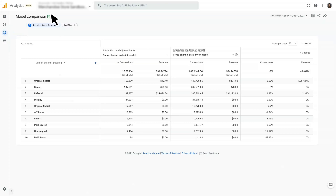Next, let's take a look at the model comparison report. When you go into this report, you will see a data table that shows your data broken out by the default channel grouping dimension. For each channel, you will see two metrics as calculated by the selected attribution models: conversions and revenue. In this example, we are comparing the cross-channel last-click model to the cross-channel data-driven model. You'll be able to understand the percentage by which conversions and revenue increase or decrease under different attribution models. And that's an overview of how you can use the attribution reports with data-driven attribution in Google Analytics 4.